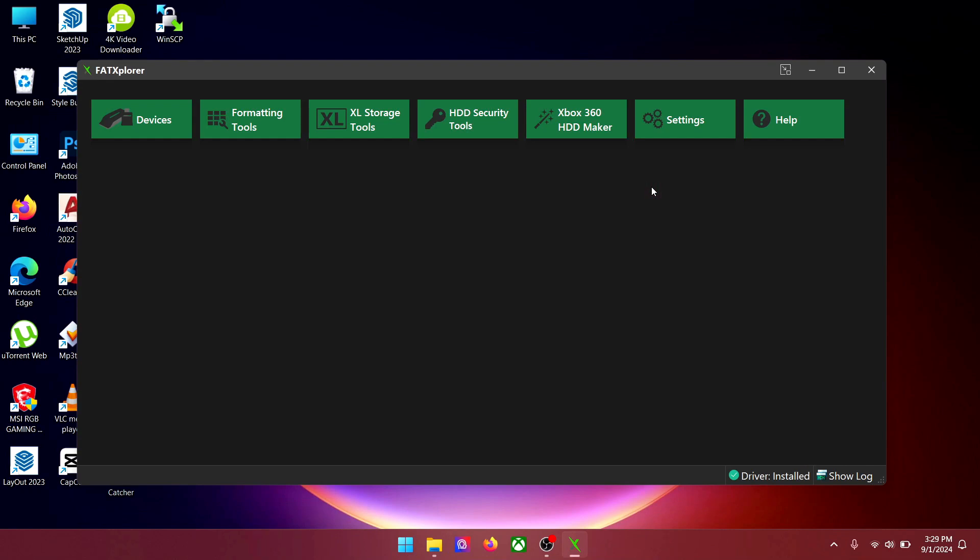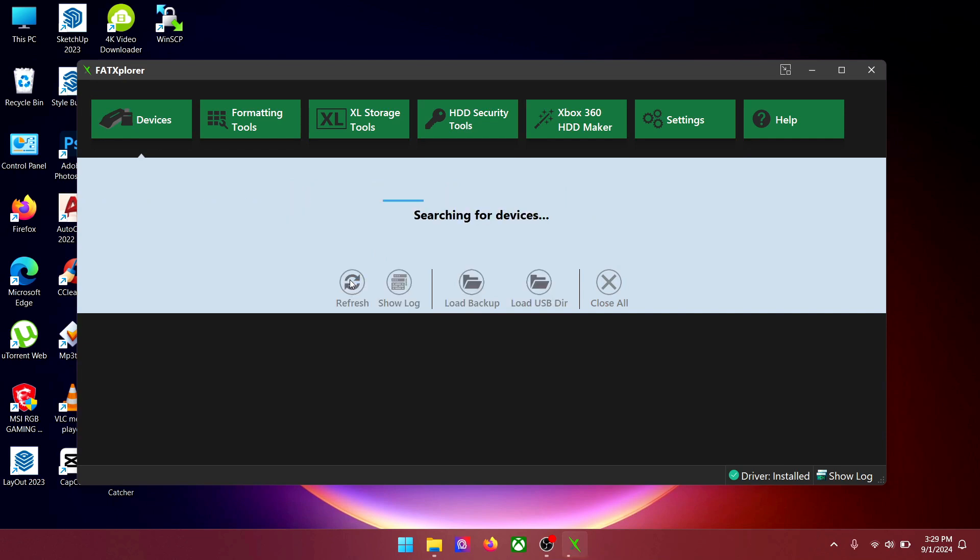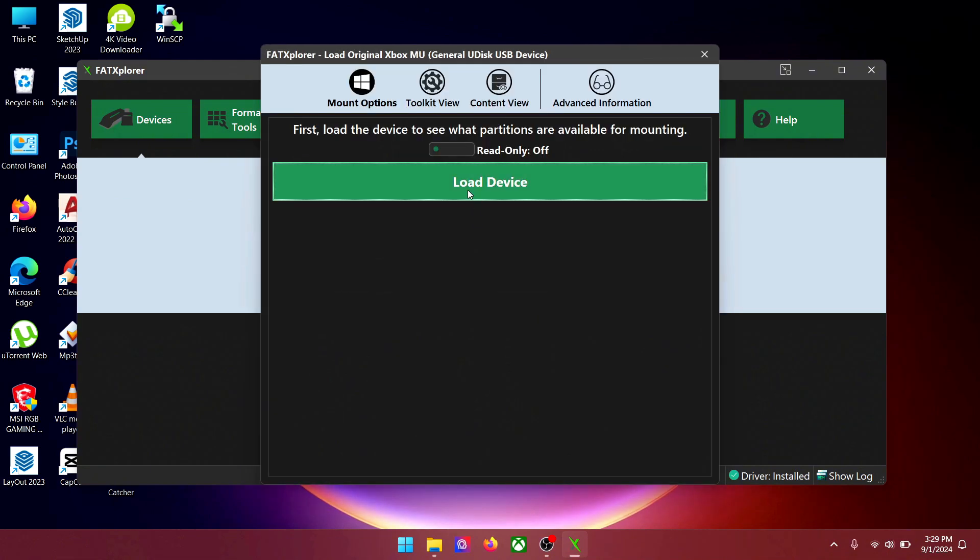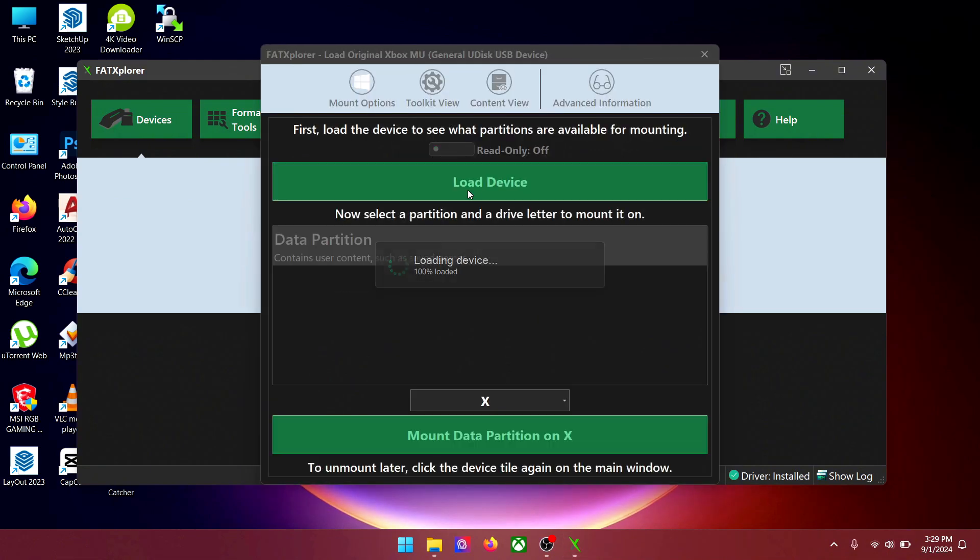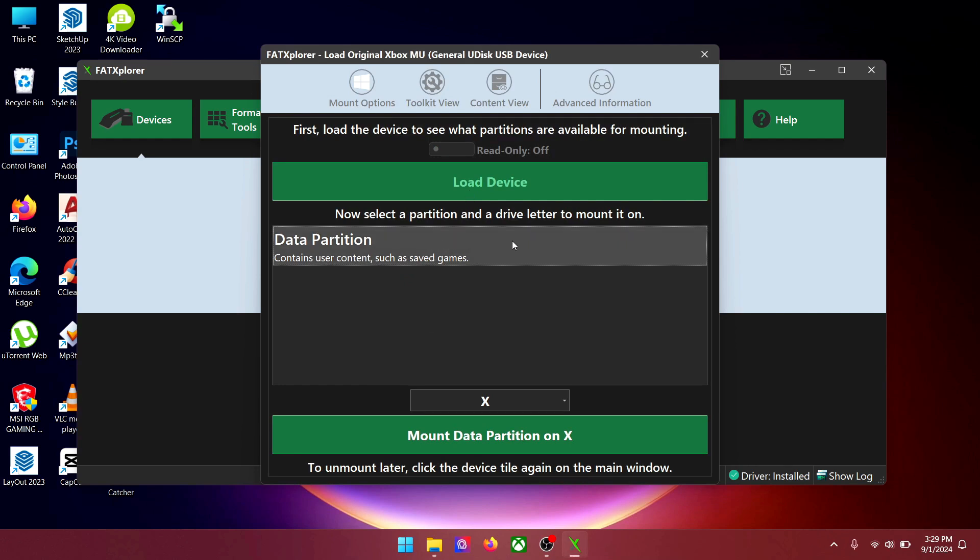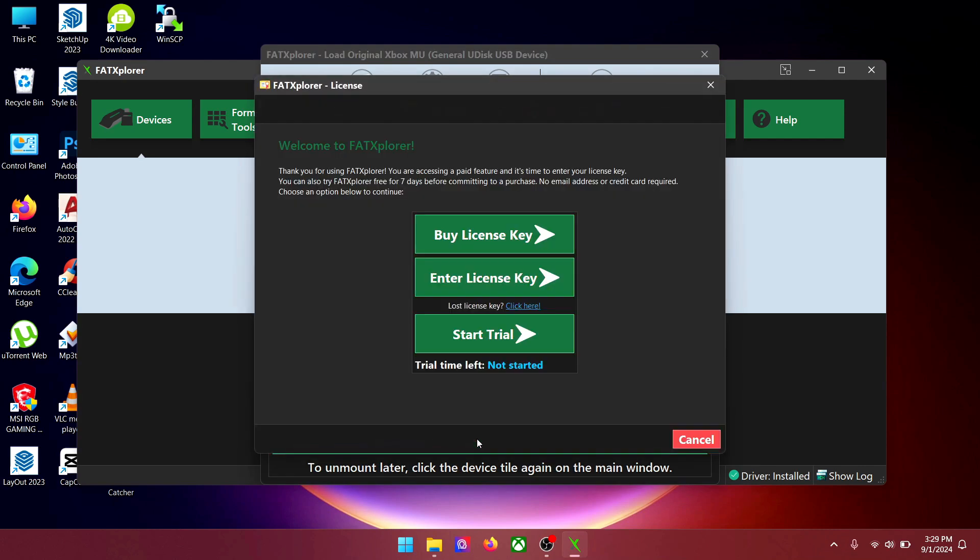Now go to devices. Click on refresh. Your pen drive should pop up here. Click on it. Click on load device. Select data partition. Select X. And then click on mount data partition on X. Start trial.